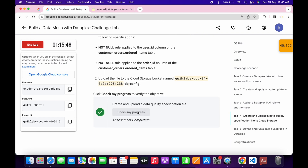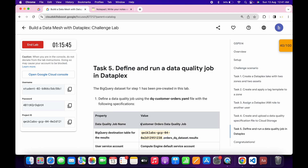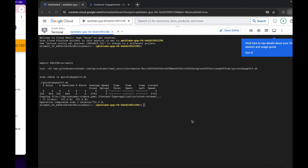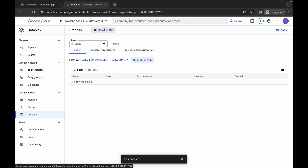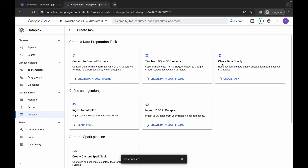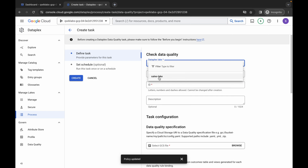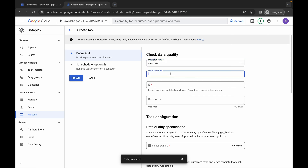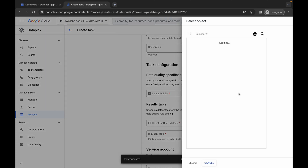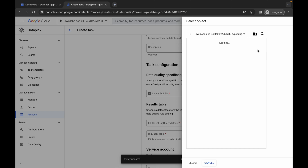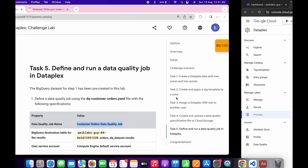Task number five is very easy. Copy this name carefully, come back, click on Process, wait, then click Create Task. Here you can see Create Task to Check Data Quality — click on it. Click over here and choose Sales Links. Paste the name. For the GCS file, click Browse, wait a second. Here you can see a bucket named quick-lab-dq-config — click on it, choose the file, and click Select.